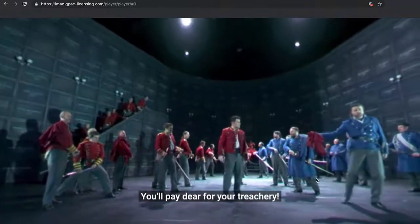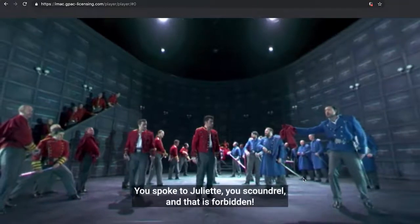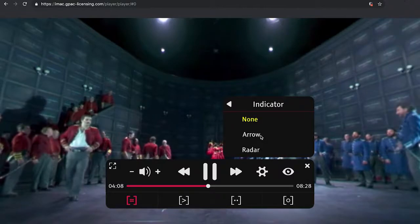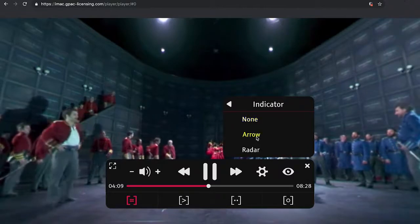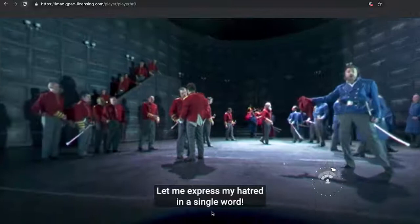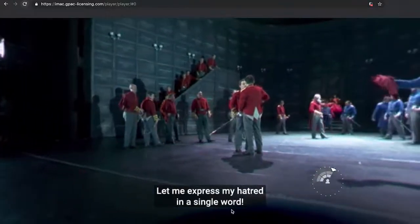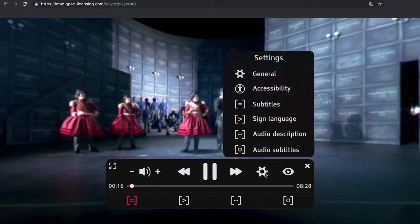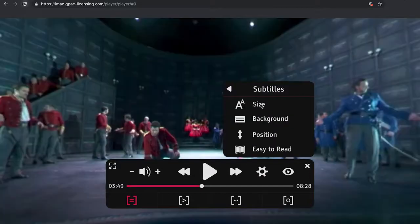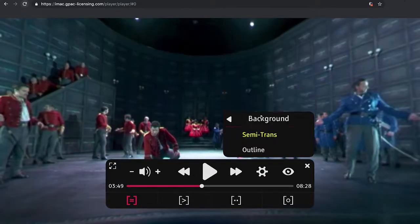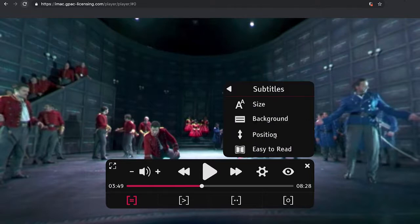If the related objects and scenes are out of the user's field of view, specific guiding mechanisms are required to prevent the user from missing relevant parts of the story. The player implements three guiding methods: arrows, a radar, and an auto-positioning mode. Other personalization features are also available for subtitles, such as the language, size, position, and background effects.